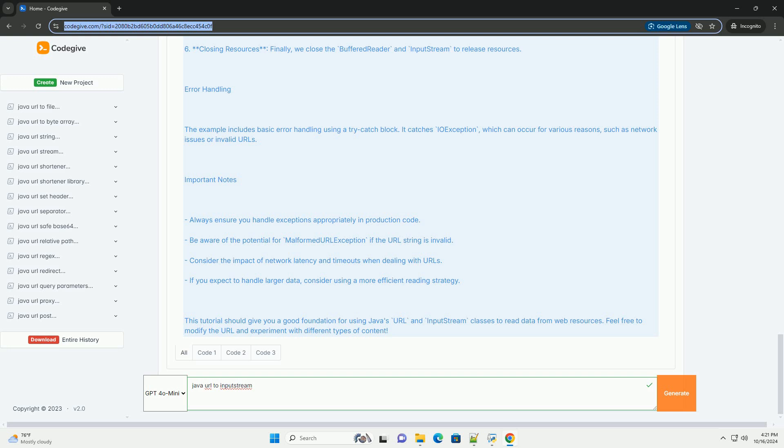5. Reading Data - we use a BufferedReader wrapped around an InputStreamReader to read the data line by line. 6. Closing Resources - finally, we close the BufferedReader and Input Stream to release resources.